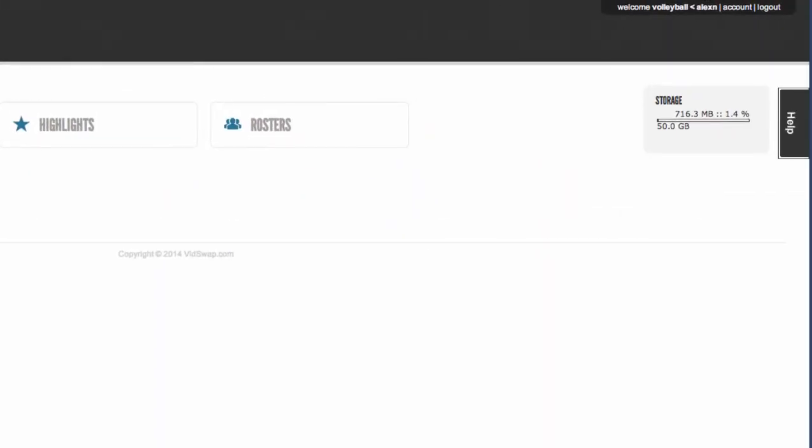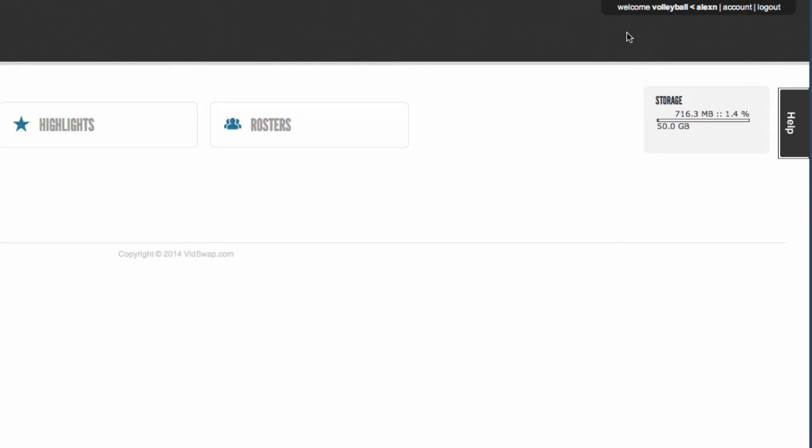And then the top right corner is your account information where you can manage your login, subscription info, and your breakdown credits.